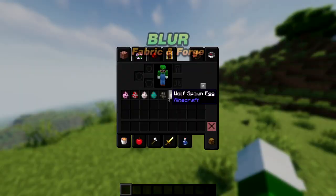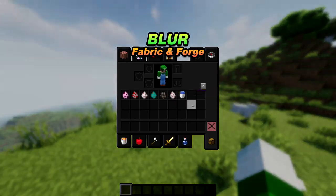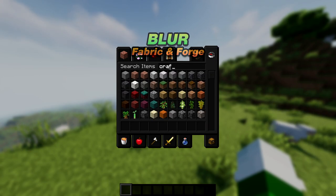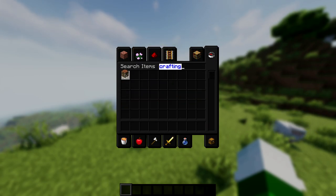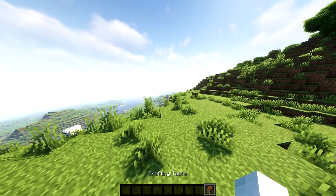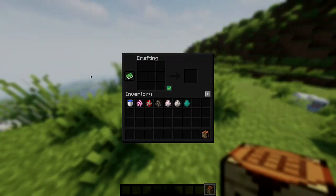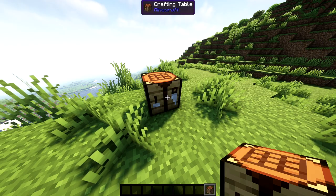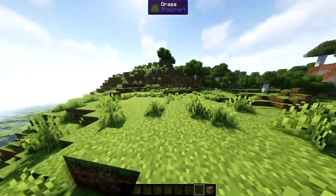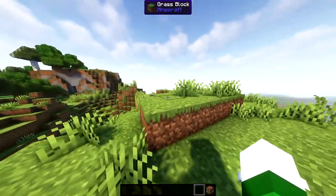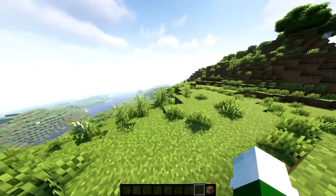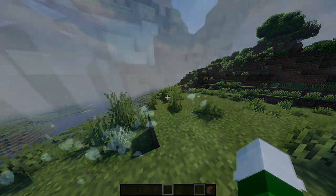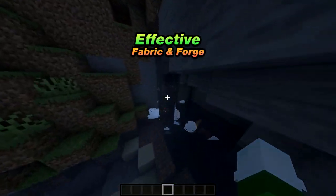The next mod is called Blur. This mod is also available for fabric and forge. Blur adds a Gaussian blur shader to the background of all GUIs, so when you're inside your crafting table or in the menus, it fades in and out to give it a sleek look. It's highly configurable so you can tune the look to your liking. It's just a subtle blur effect whenever you're opening your menus.